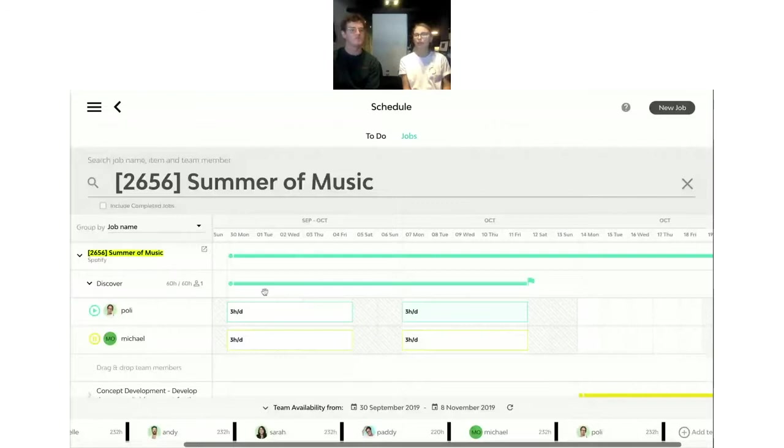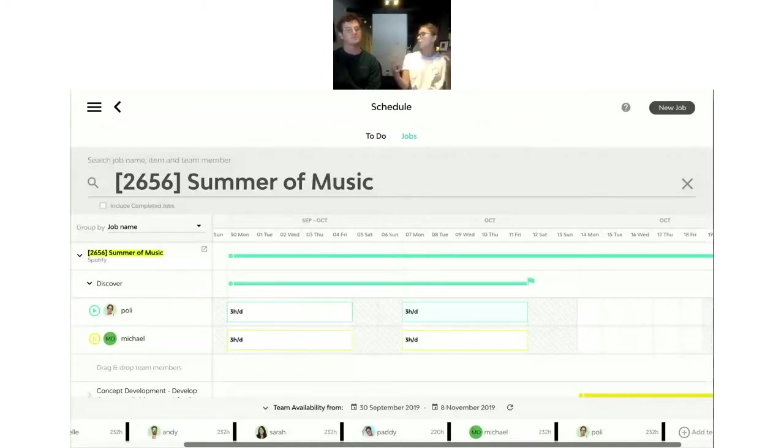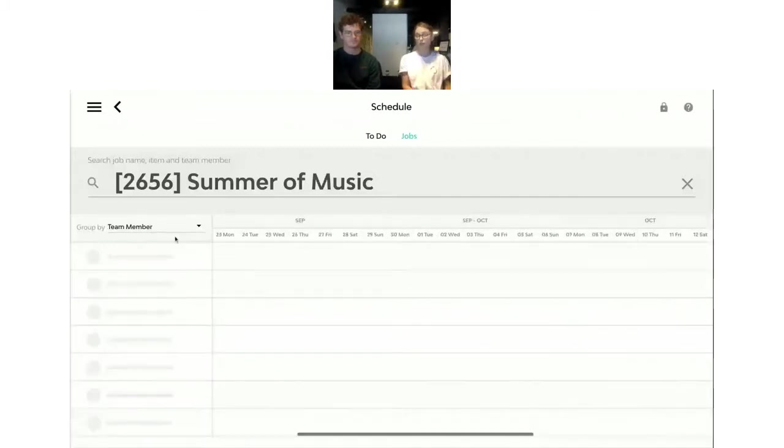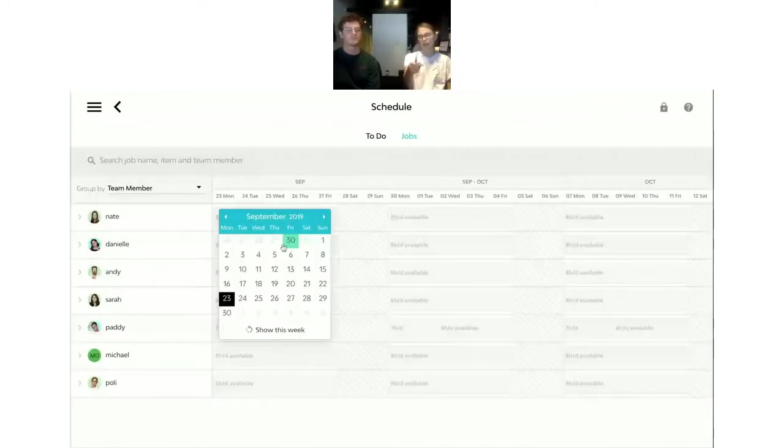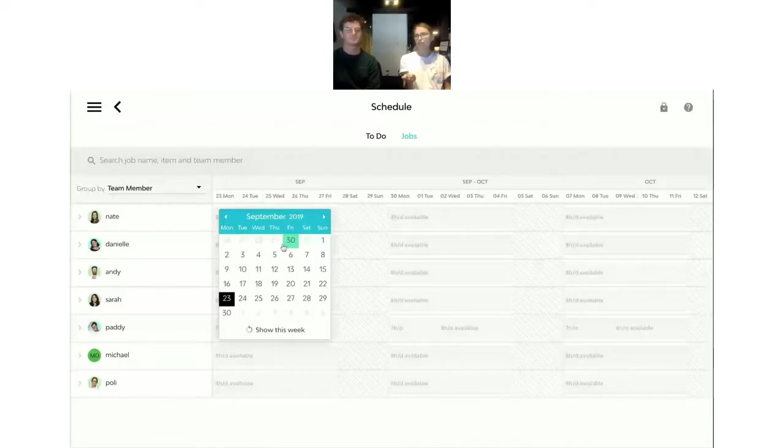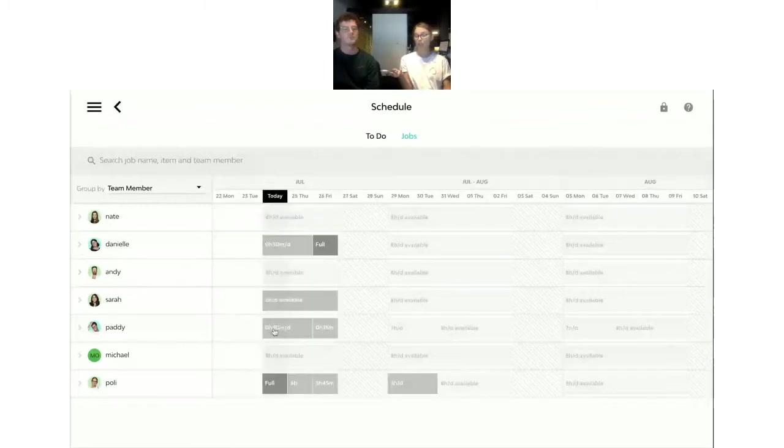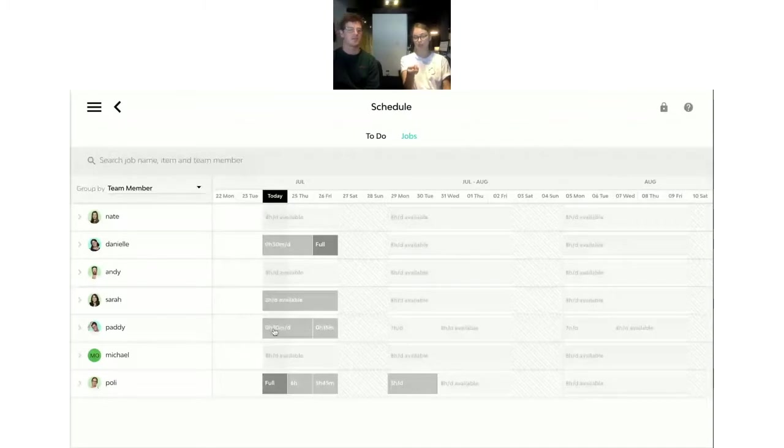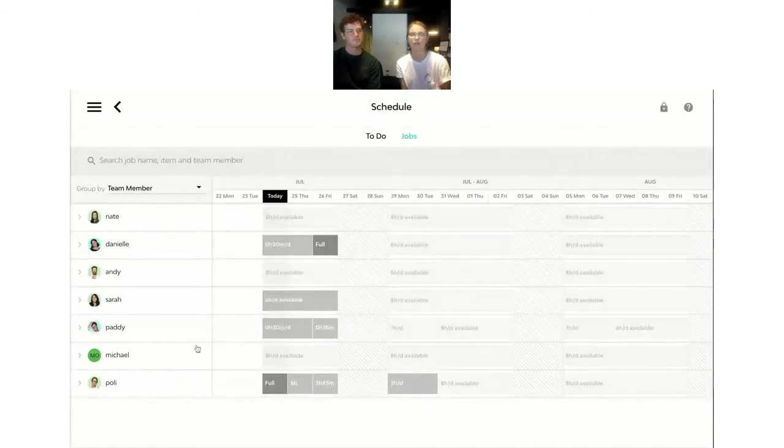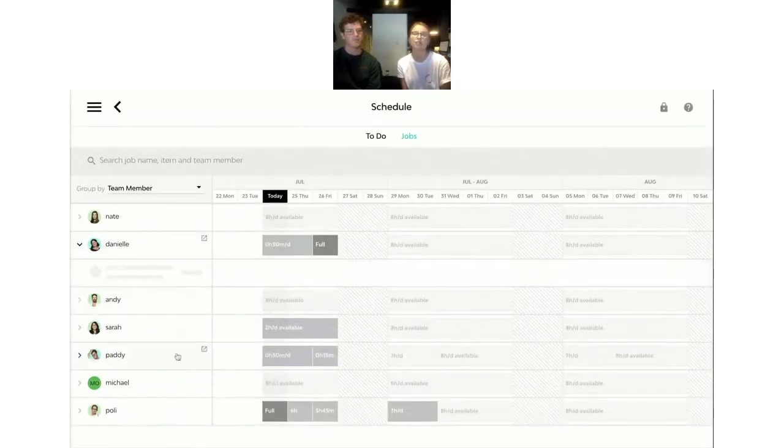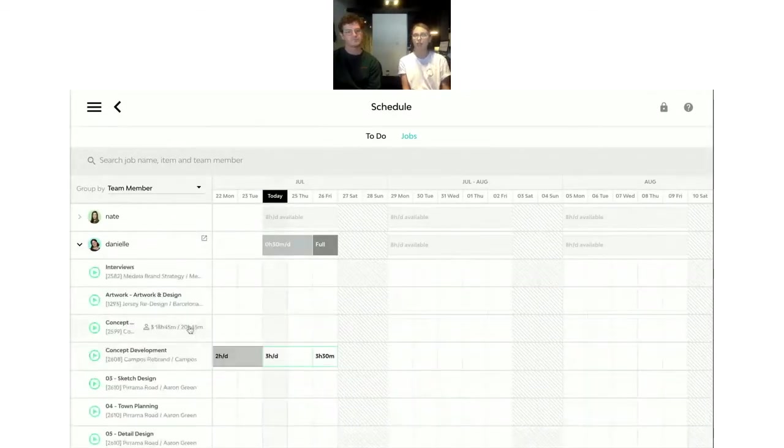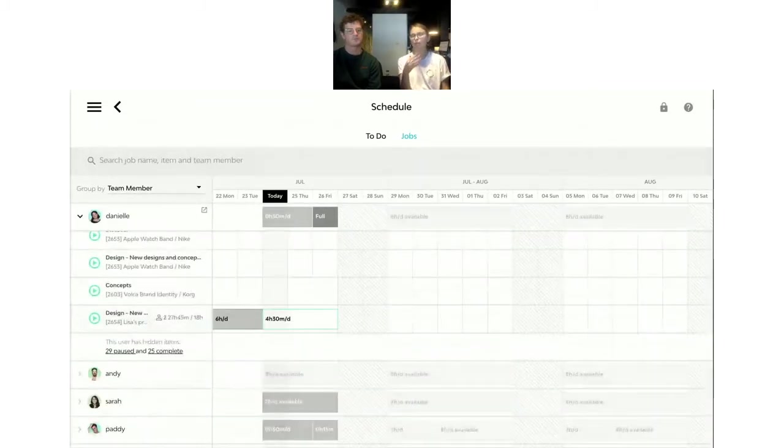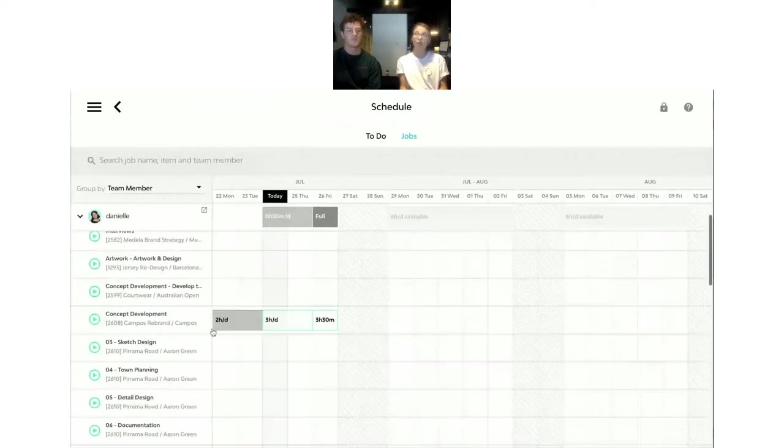Should we have a look at a different way of how you can actually understand what is happening in your studio, grouping this view by a team member? So we are actually on the job schedule right now. If you don't want that, you can actually undo that and see what everyone is working on in a certain period of time. And if you open up one of us, maybe Danielle, you'll see what jobs Danielle is working on, and what are the items that she's actually been assigned to as well.